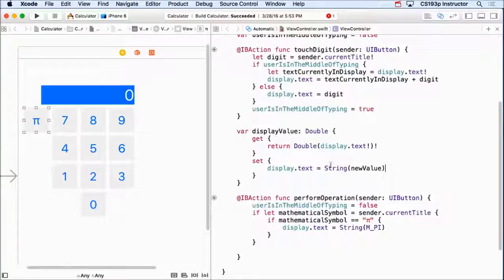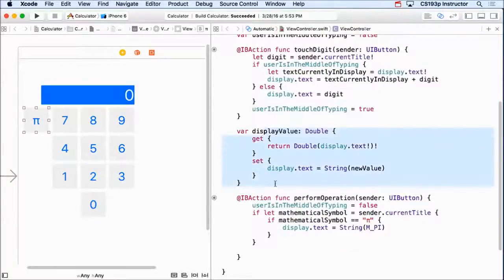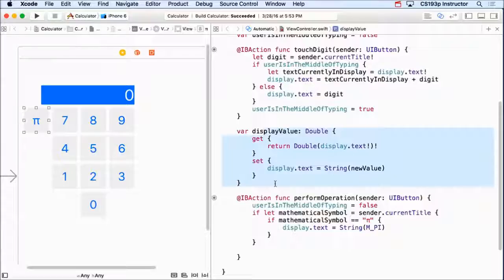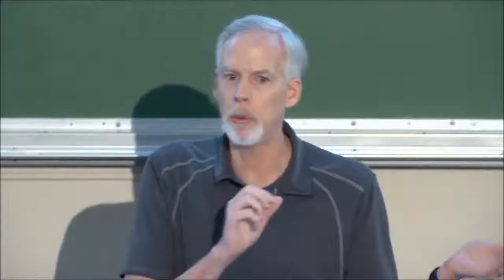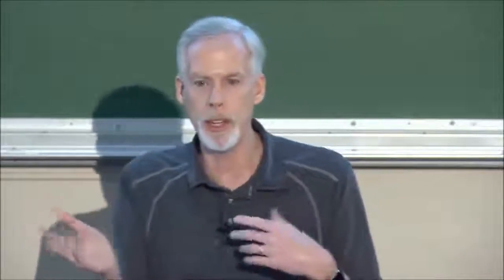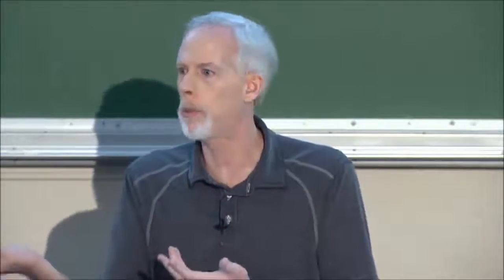And that's it. I've now invented a new property that is calculated. And every time I ask for its value, I'm going to get what's in the display as a double. And every time I set it, it's going to set the display. Pretty cool, huh?